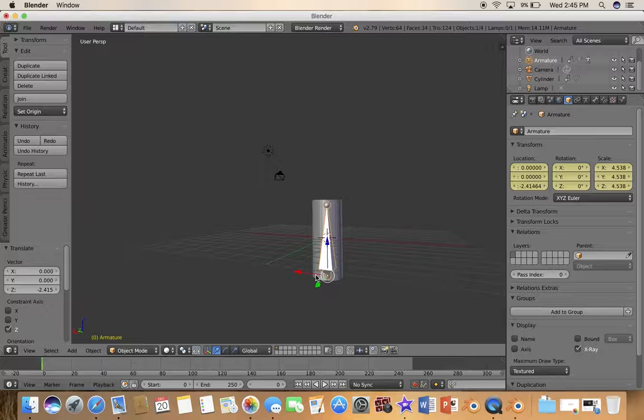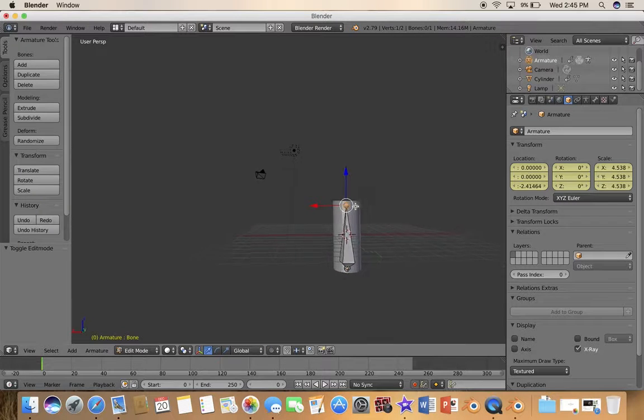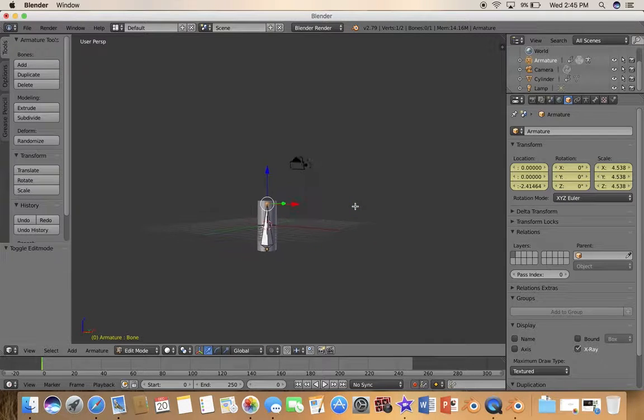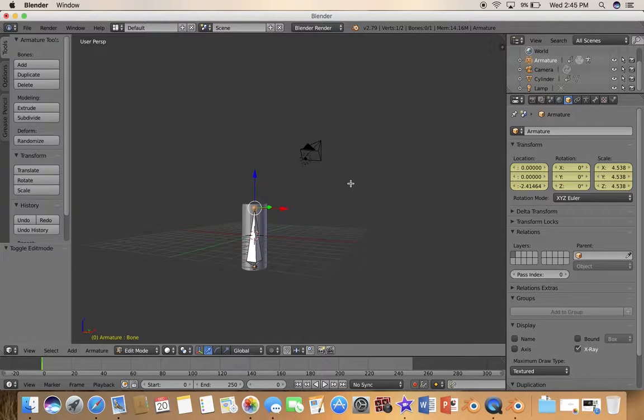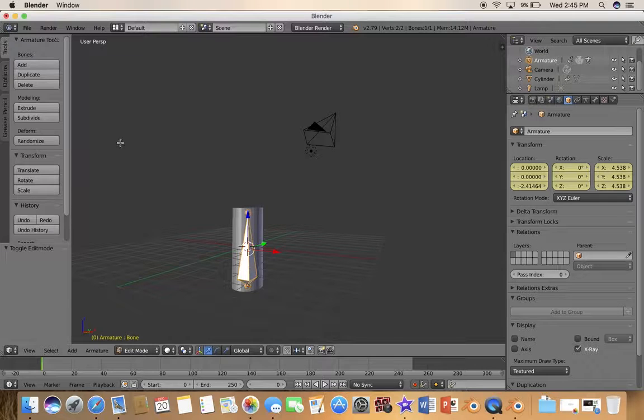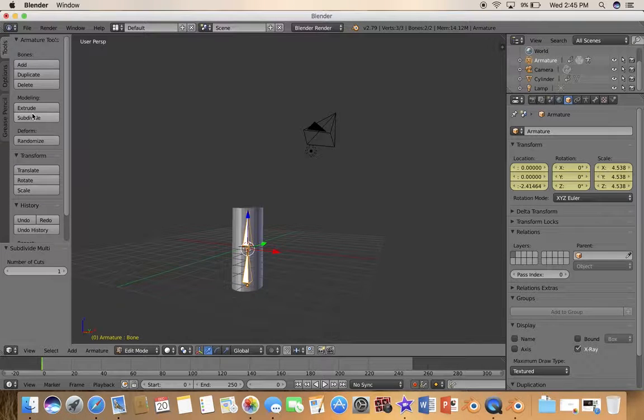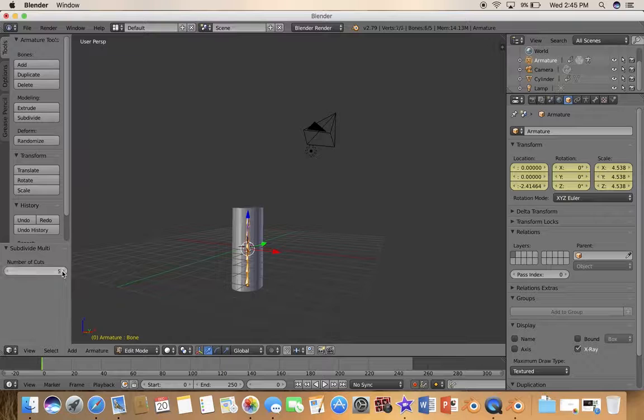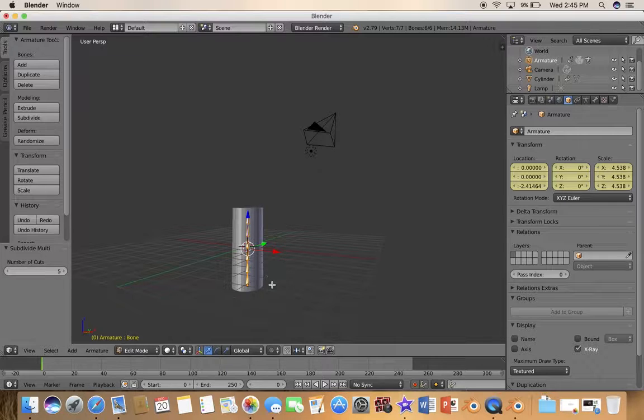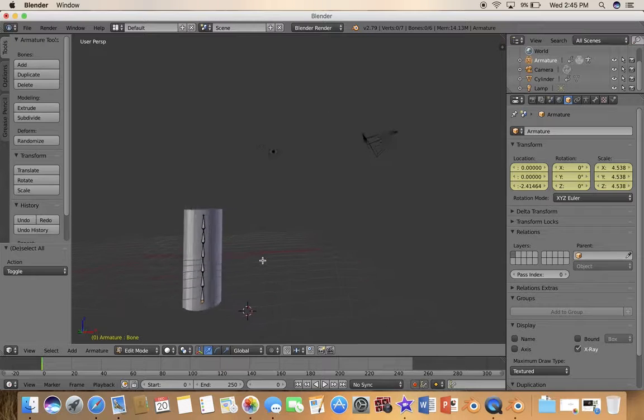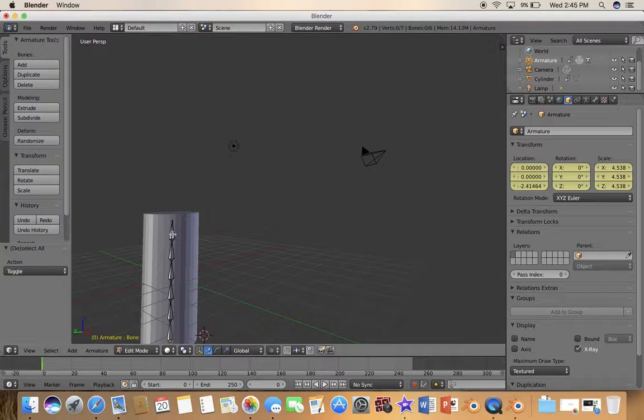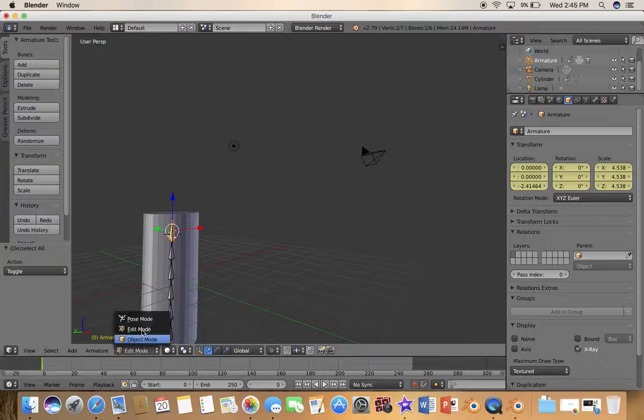Now you want to go to edit mode by pressing tab and select the armature. Now subdivide it. I'm going to subdivide it about five times, so that gives you six parts, six different sections.